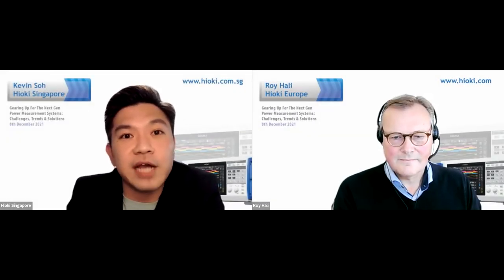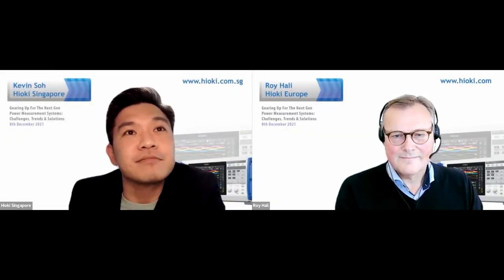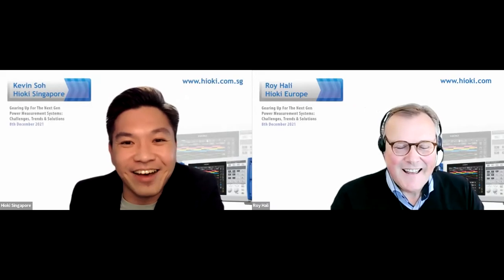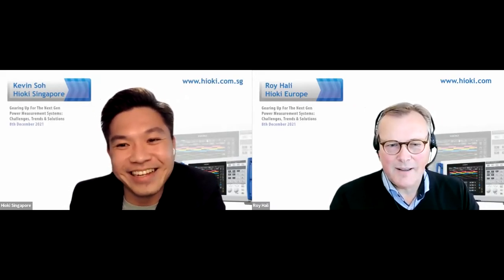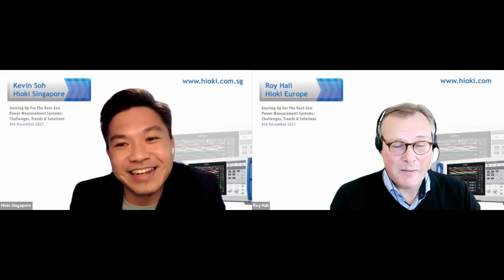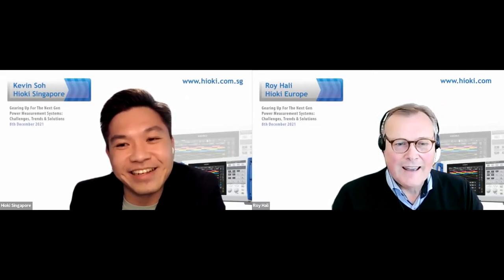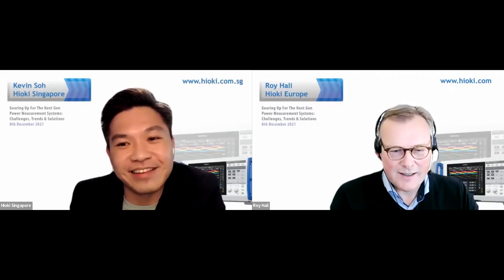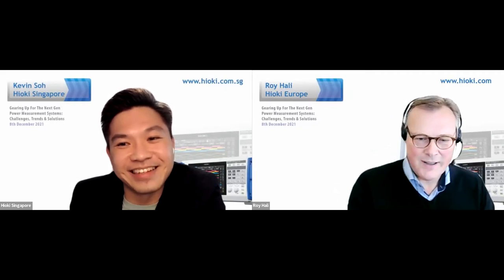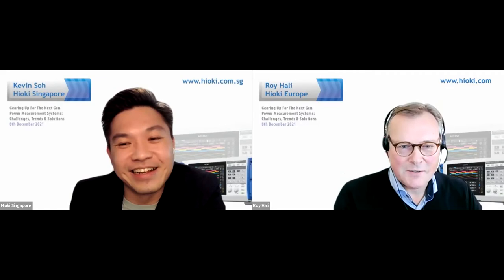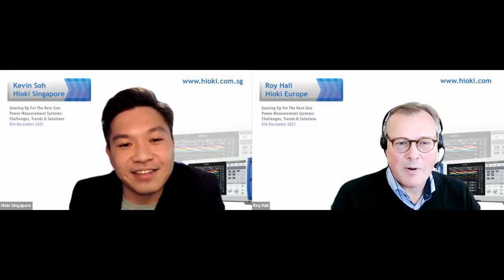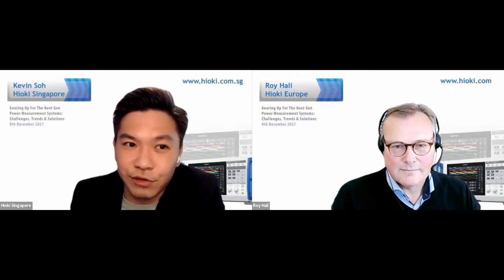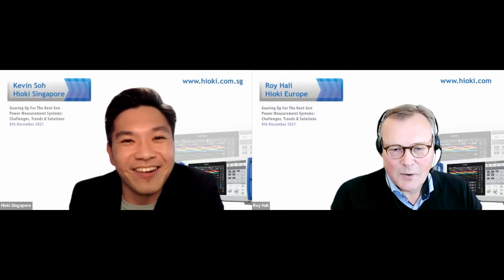Welcome everyone. I'd like to bring Roy online. Hello Roy, yes hello everybody. I'm fine, I'm very much looking forward to explaining a little bit about the new trends in power measurement. I'm very happy that so many people have joined the event already and the numbers are still going up. Let's not take up too much time, so over to you Roy — Singapore connecting to Netherlands.